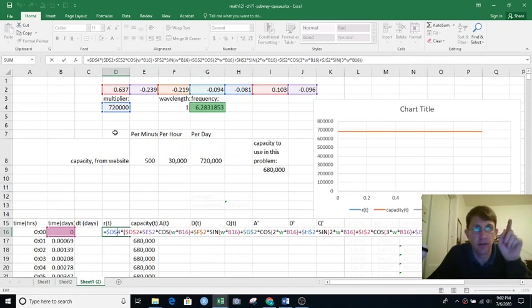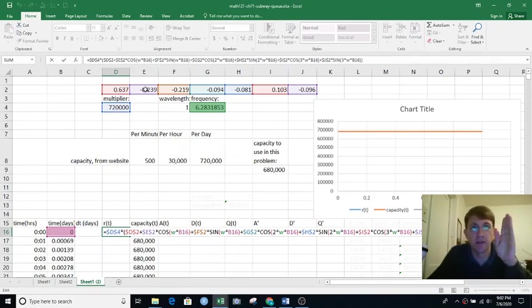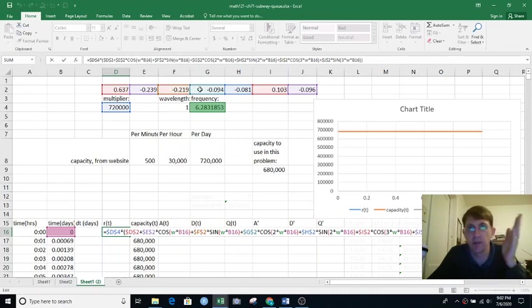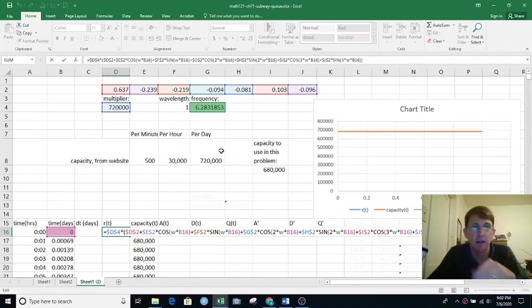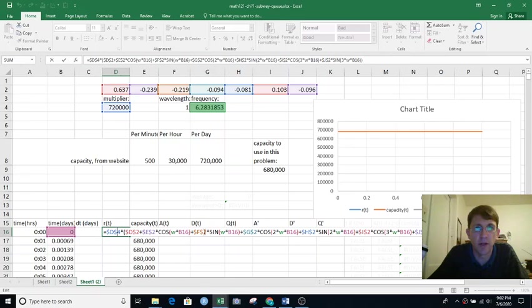The rate function is the multiplier times that whole quantity of constant plus this times cosine plus this times sine plus this times cosine 2t, etc. So that took a bit of typing. You might be wondering, is there a nicer way to do this? There is, but this is good enough for now.